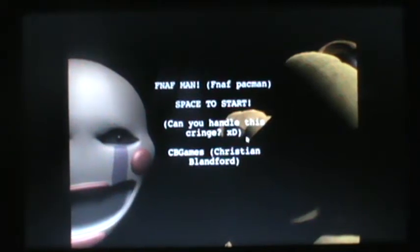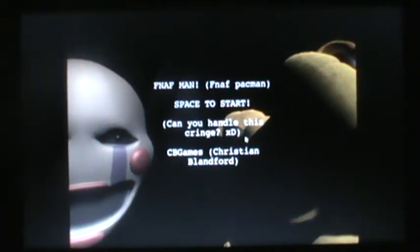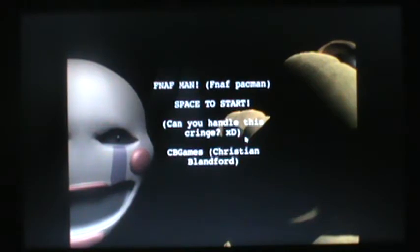Yo what up guys, GodzillaFan2 here and today welcome back to another video. Today we're playing FNAF Man, FNAF Pac-Man. So already, this seems cool, let's do this.